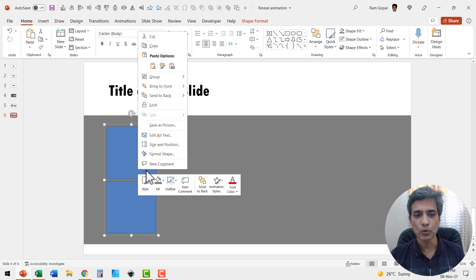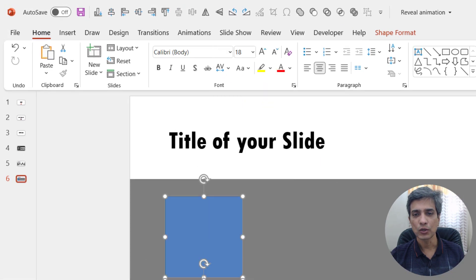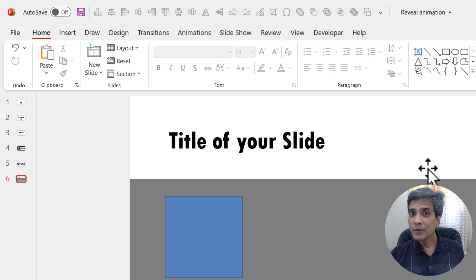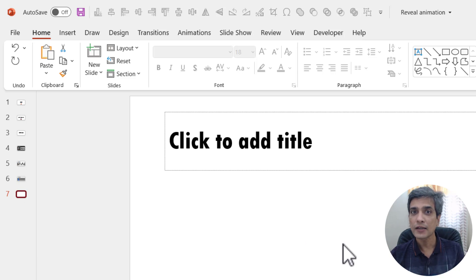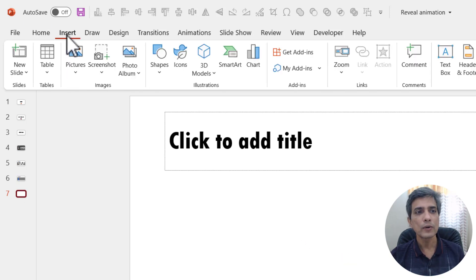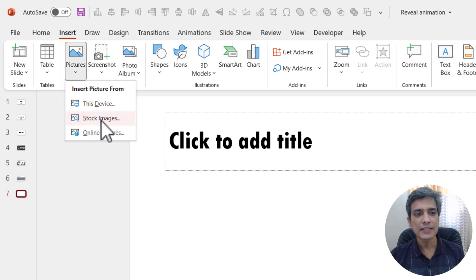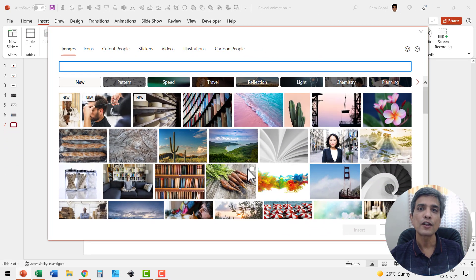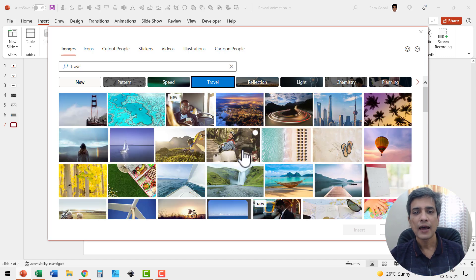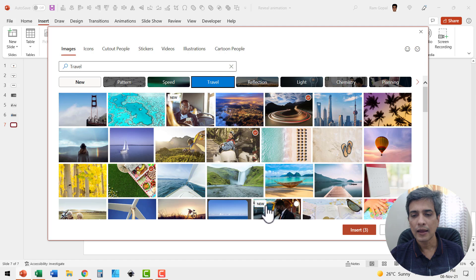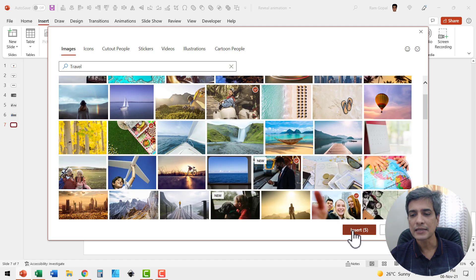Now let us insert the pictures we're going to use for this slide design. I'm going to insert a new slide and park the pictures there. Go to Insert, then Pictures, and say Stock Images — this is available as part of PowerPoint 365. If you don't have this, you can pick up pictures from any of your sources. I'm going to pick five pictures at random and click Insert.